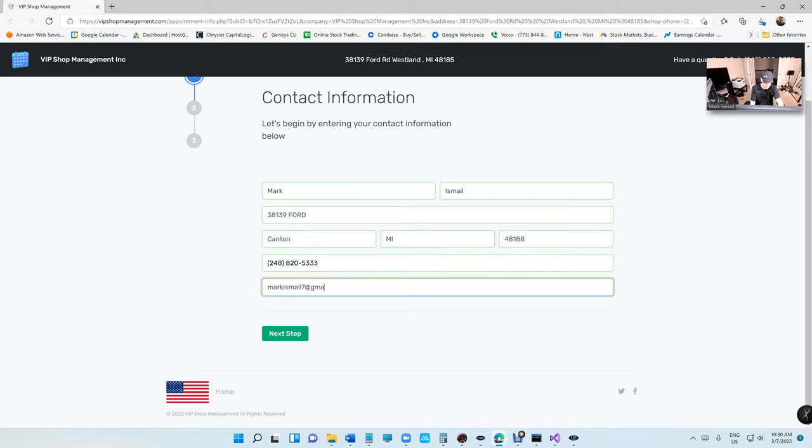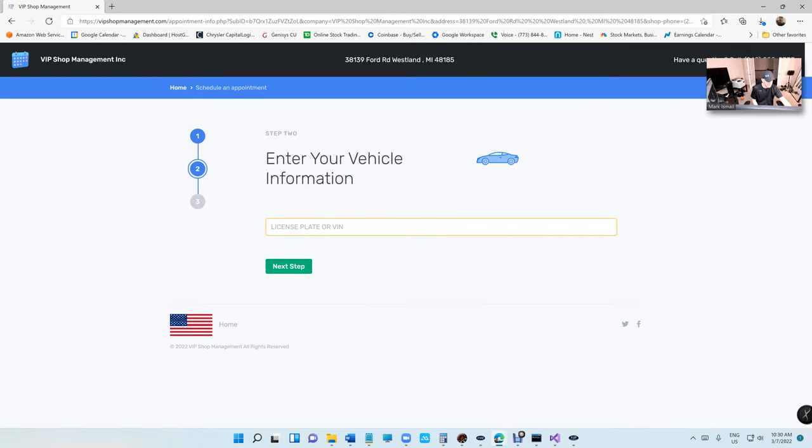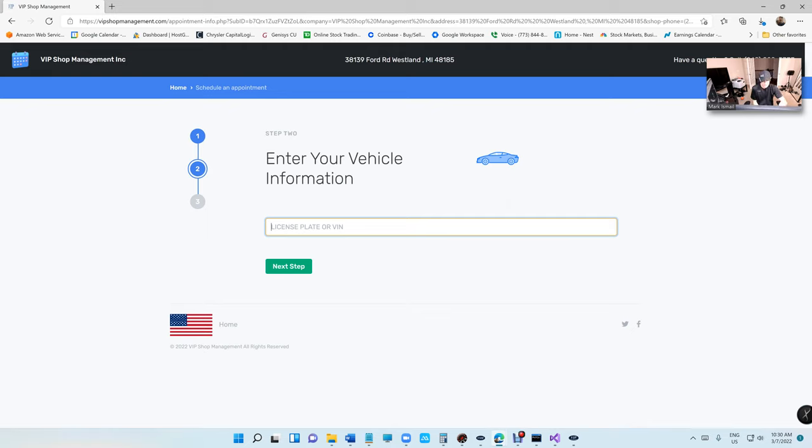Obviously we want the customer to enter their license plate first, but it's going to say license plate or VIN number. So if you don't have the license plate, you can enter the VIN number and VIP Shop Management will take care of the rest. It will add the customer automatically.